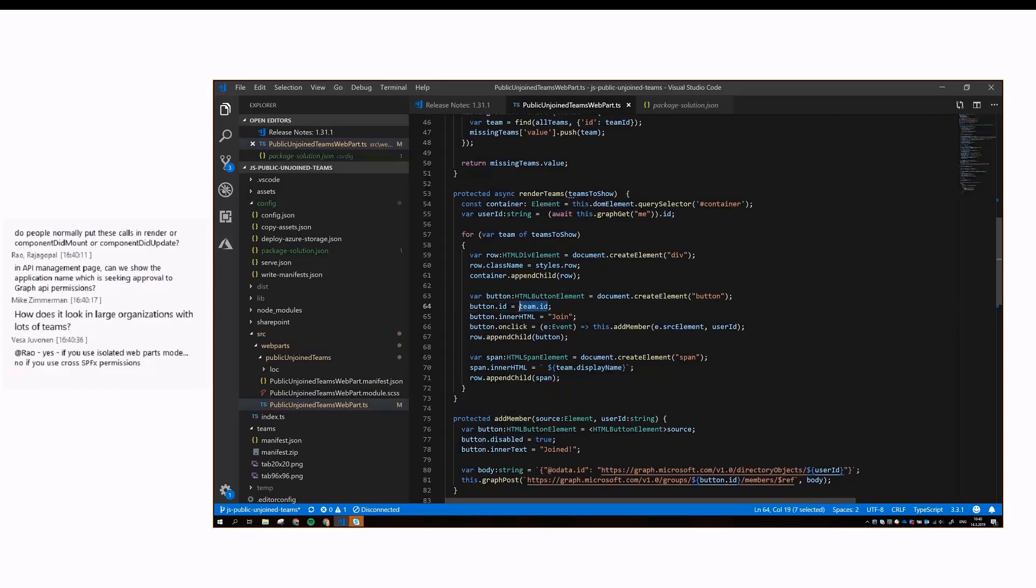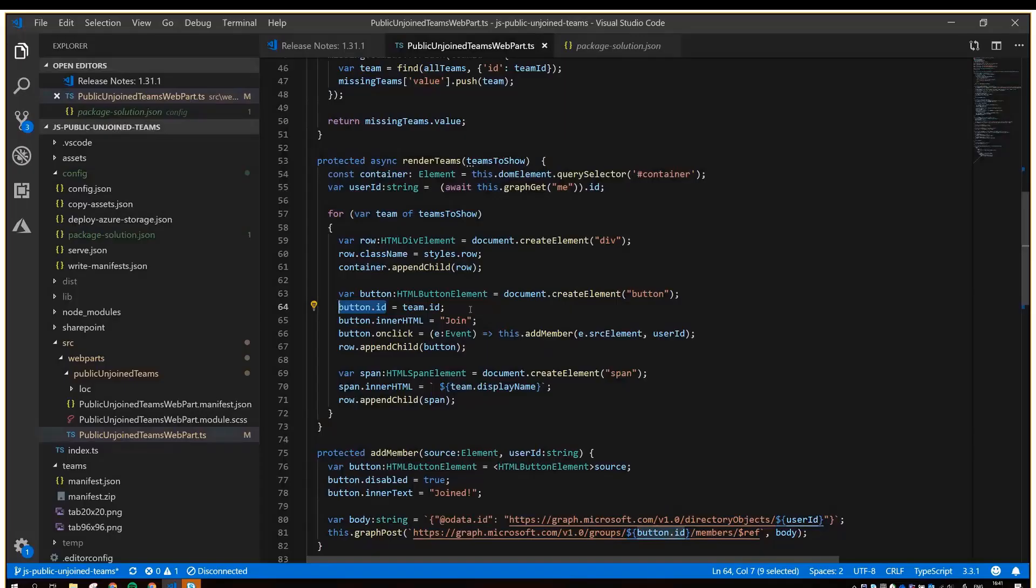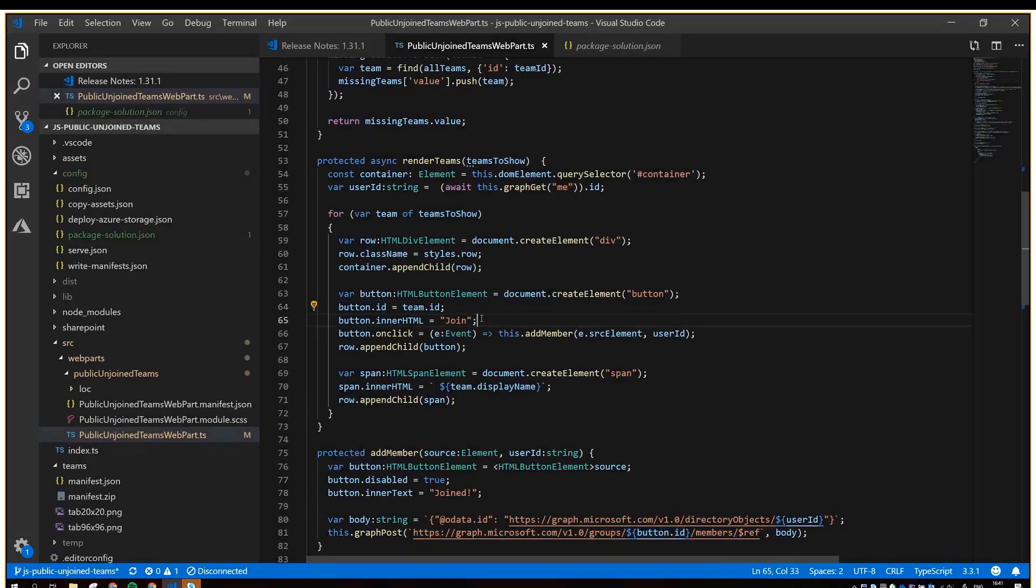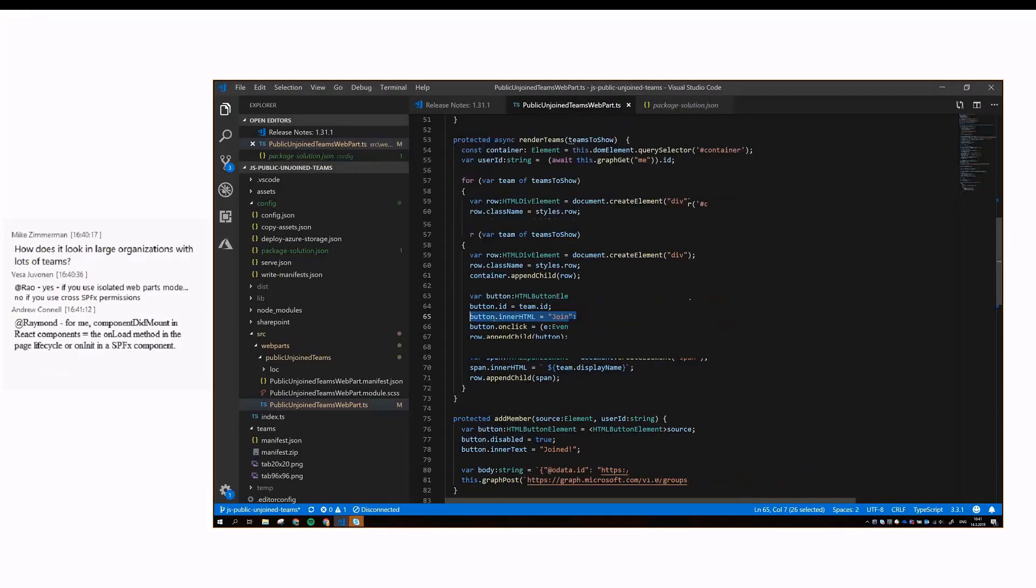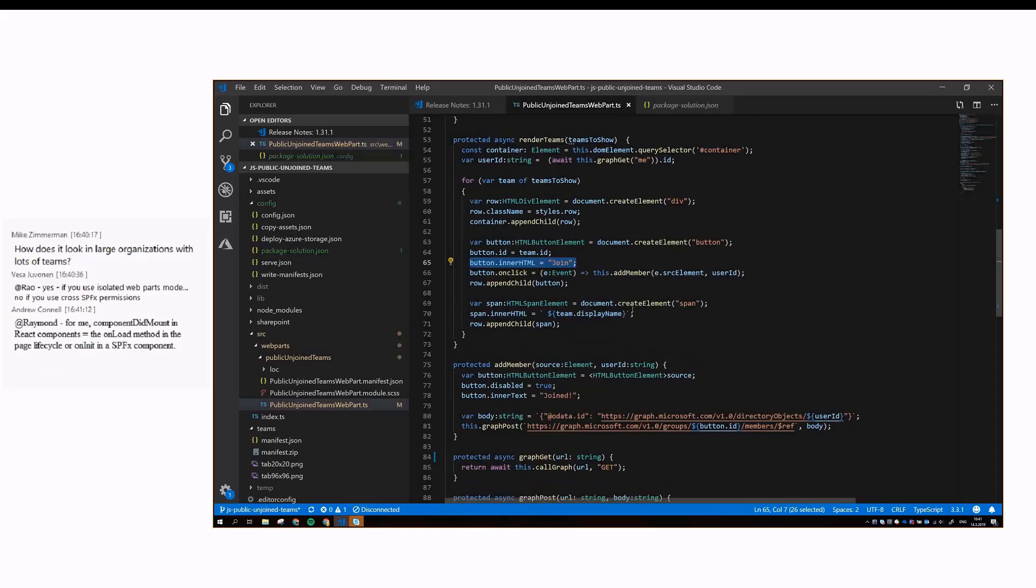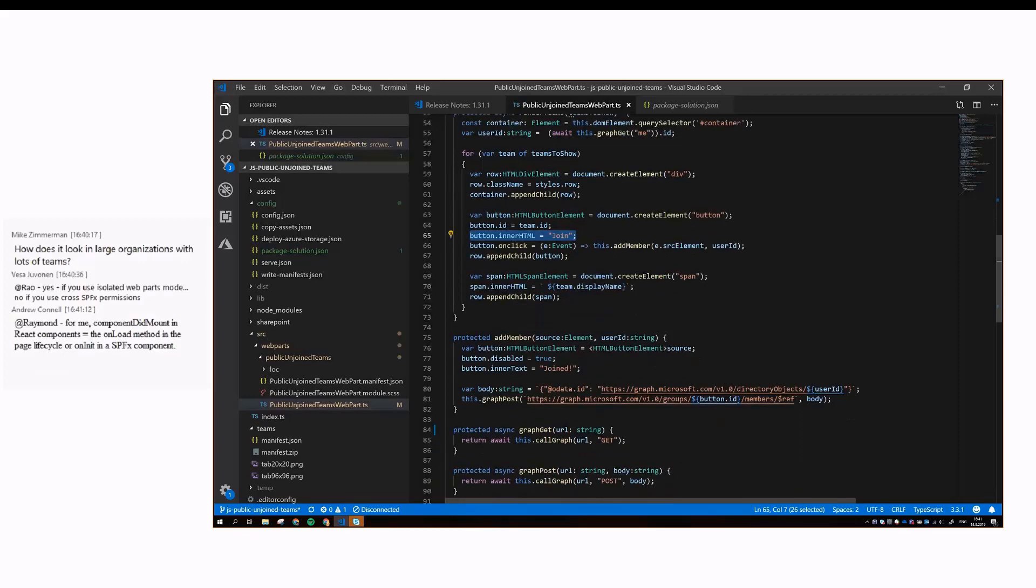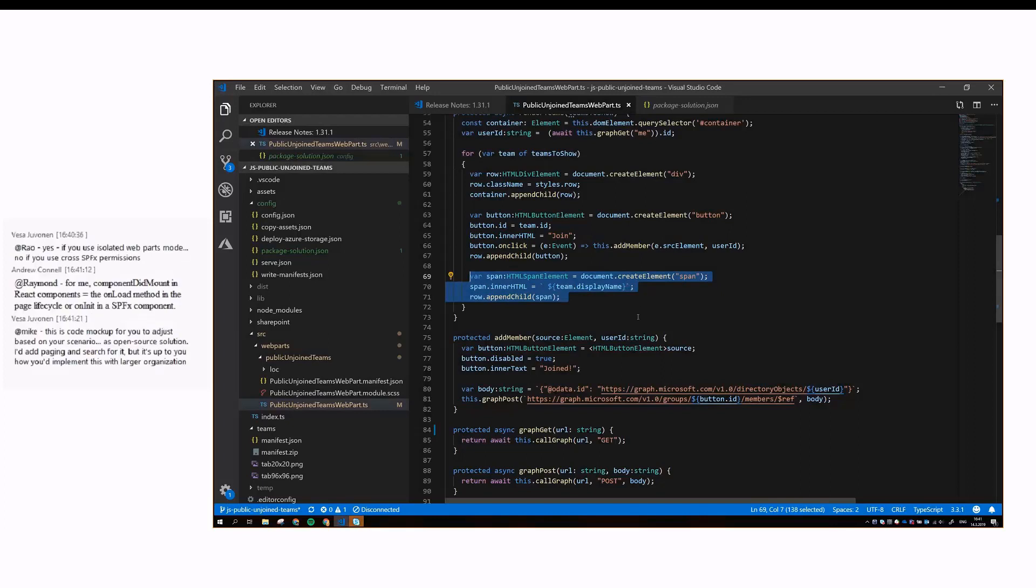We save the team ID as the button ID. You could just pass this as a parameter later on as well, but I figured we might as well store it here, because we need to use the button element later on too. Then we change the button text, and here we add this add member event handler to the on-click listener, and to the button we just add a span element that contains the team display name.